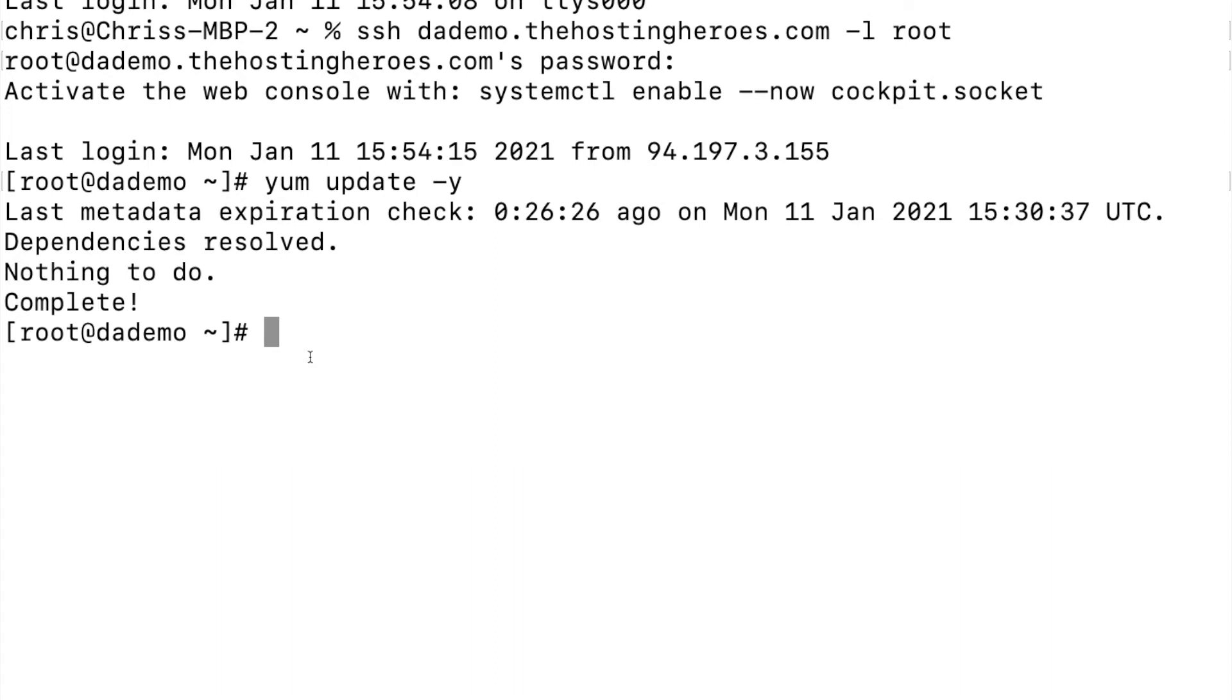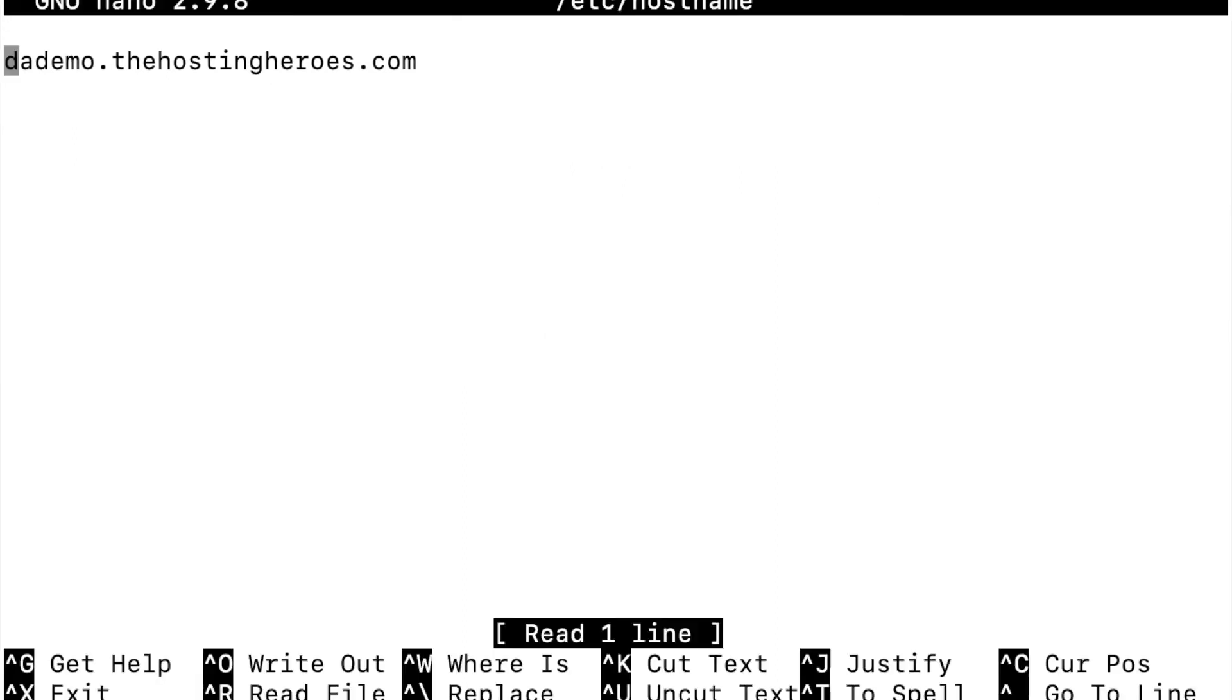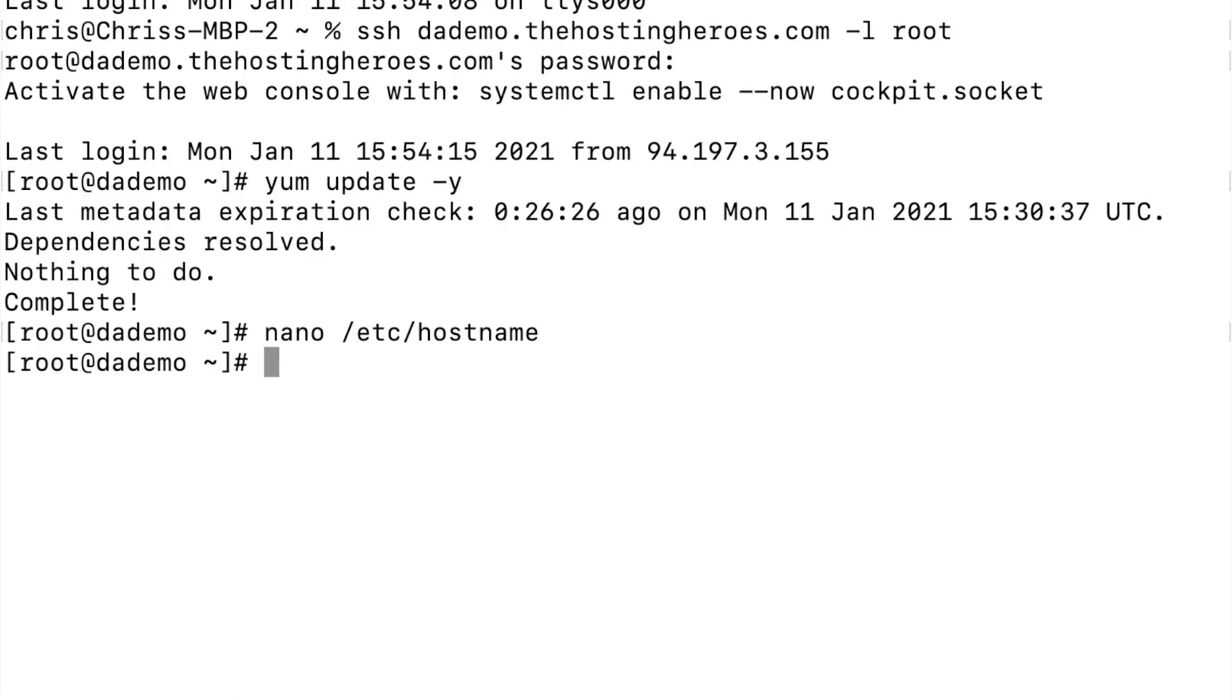Next you want to set your server's hostname. So you do that in the hostname file and then enter your hostname here and then close and save.